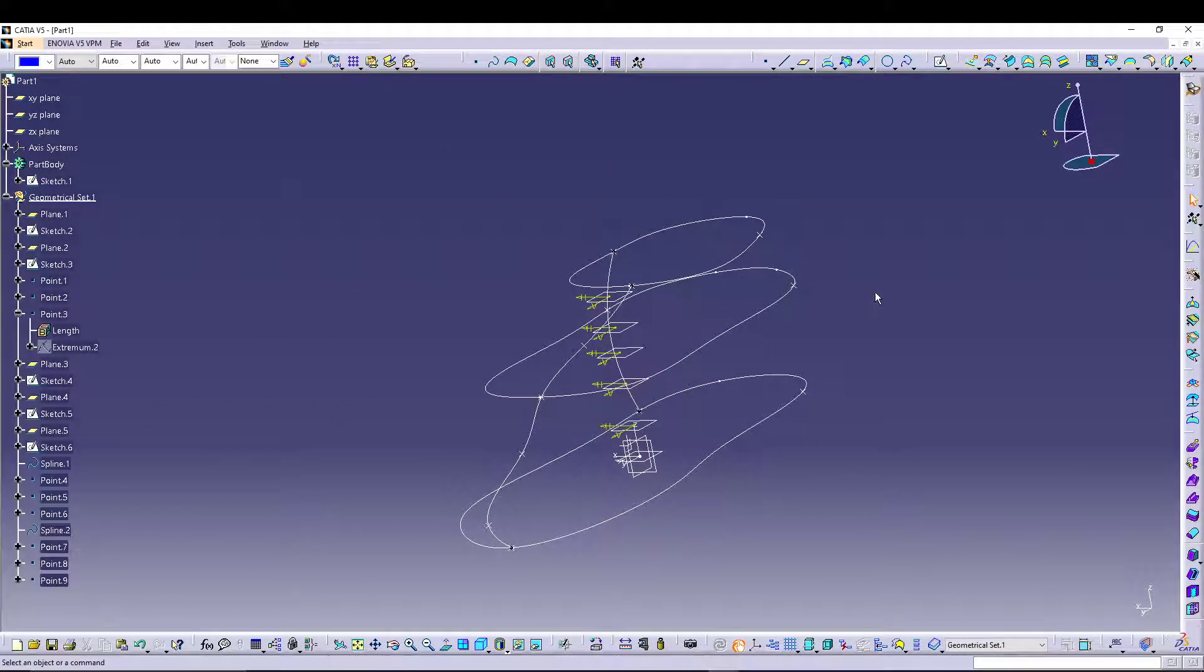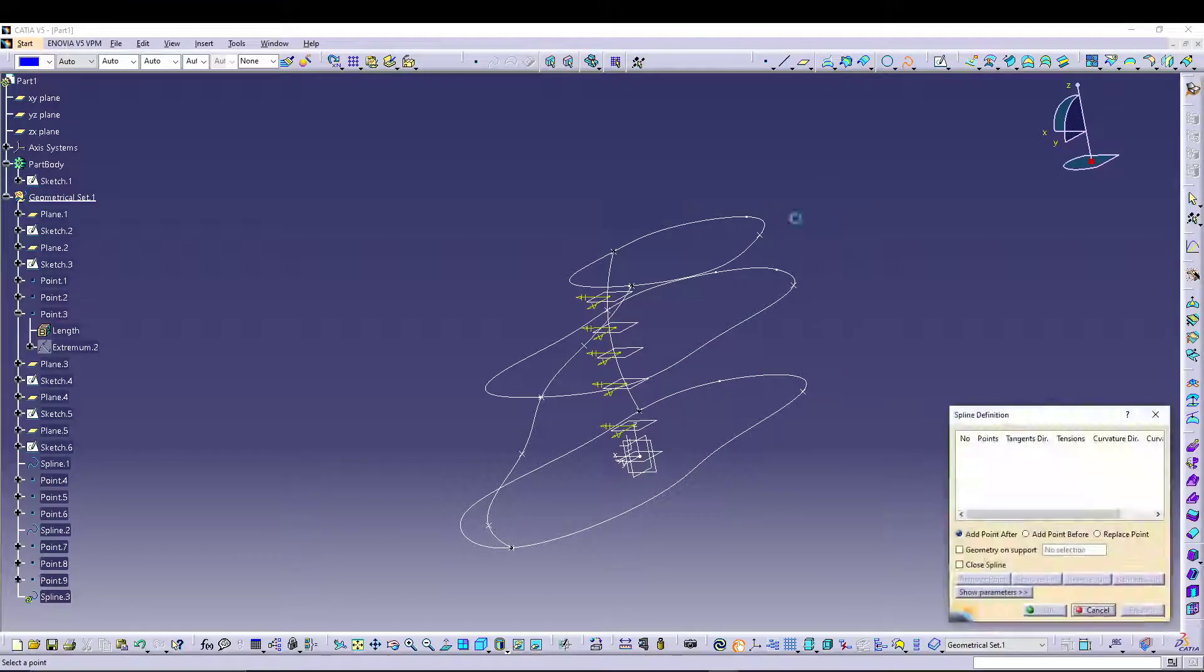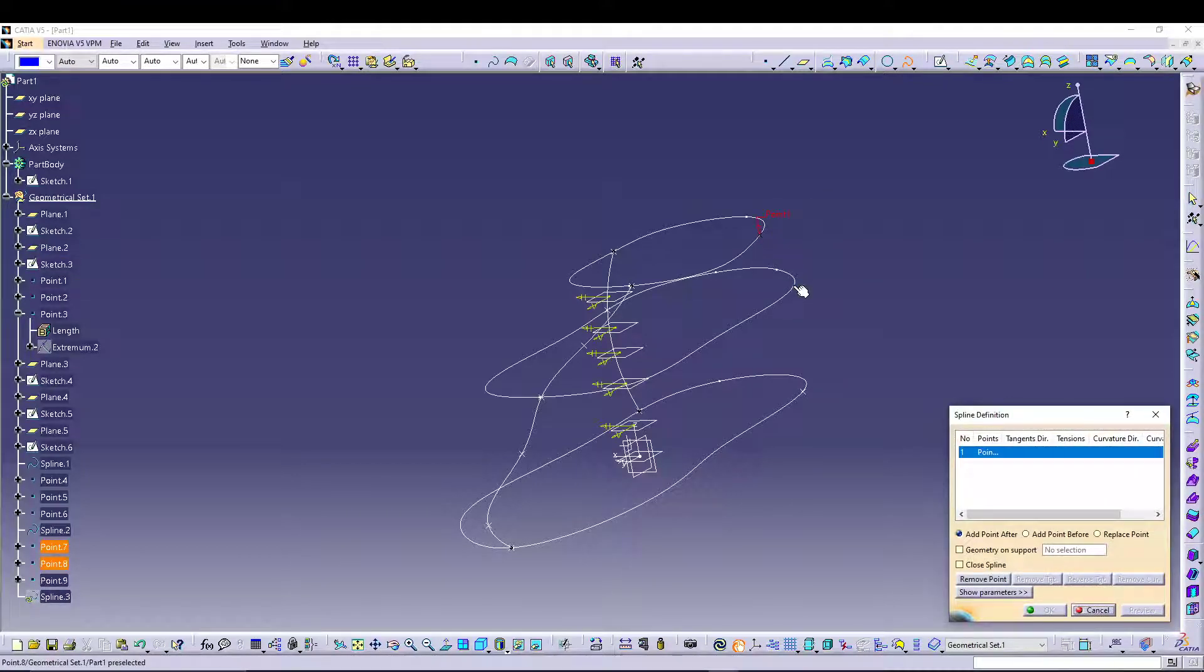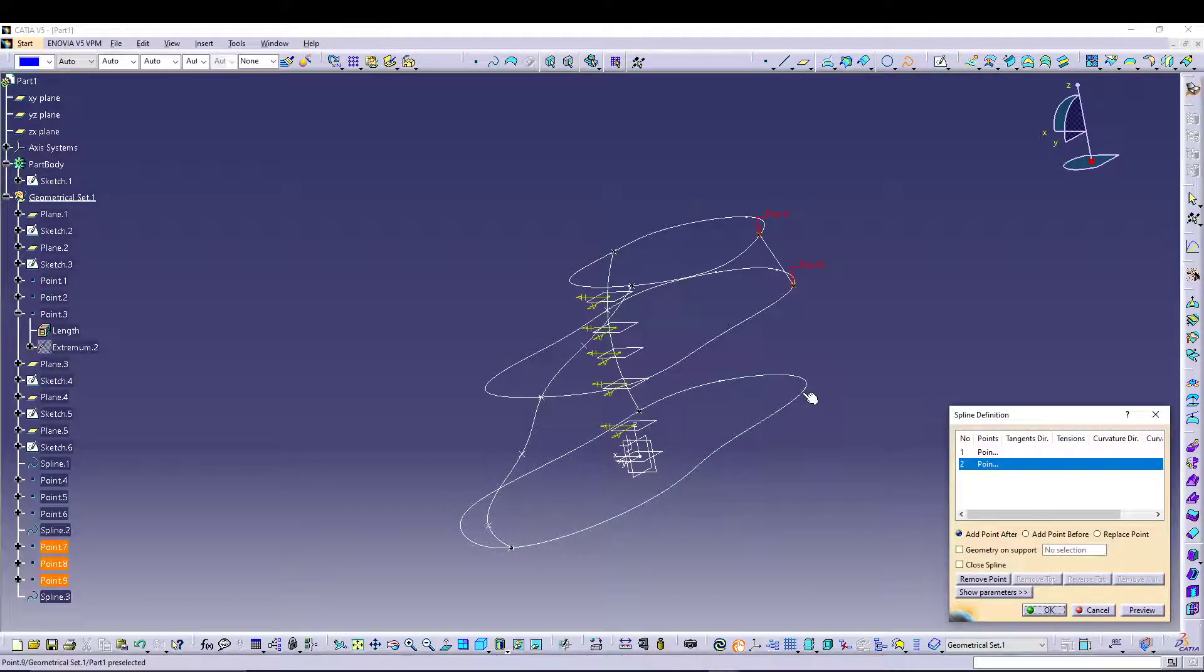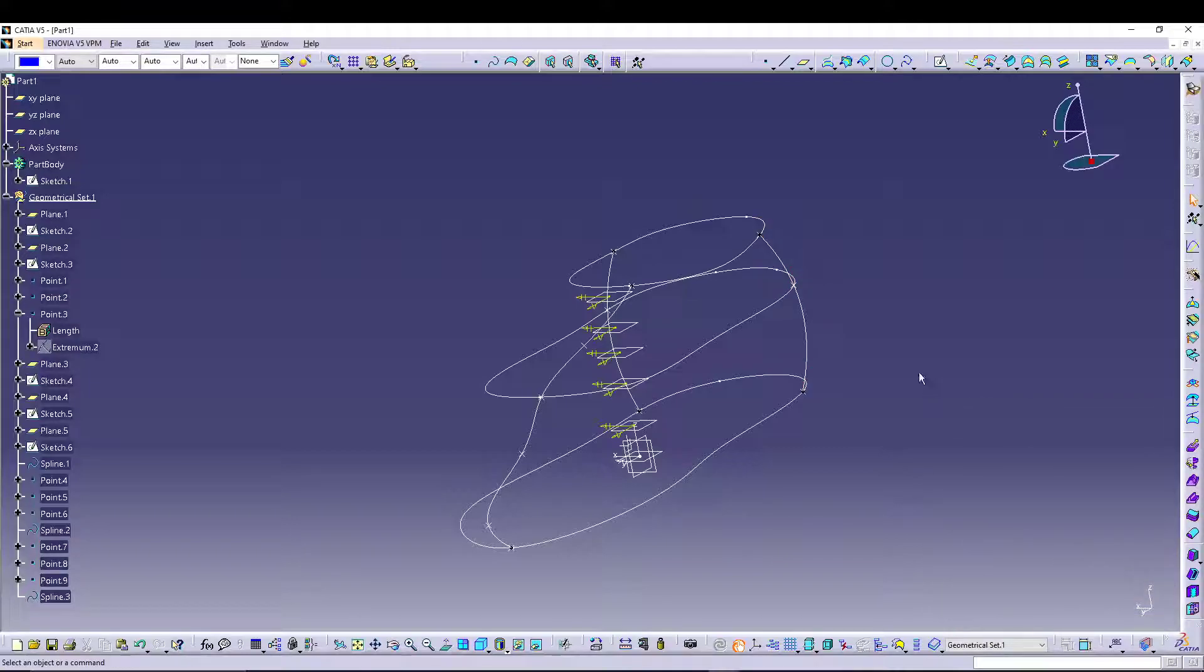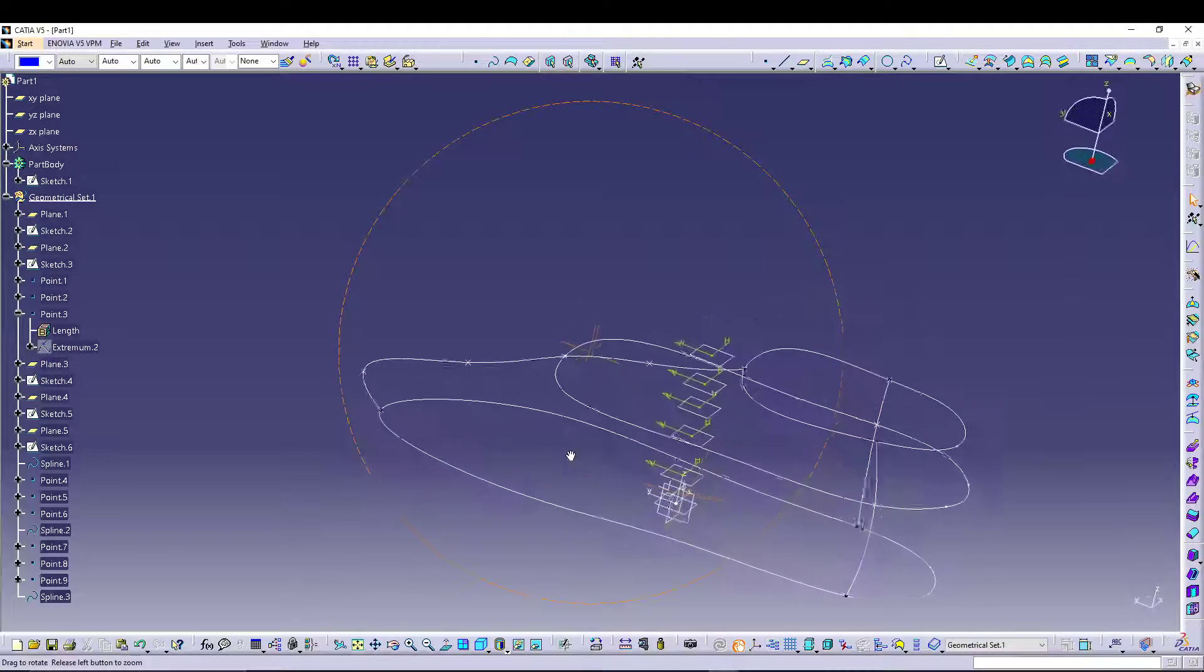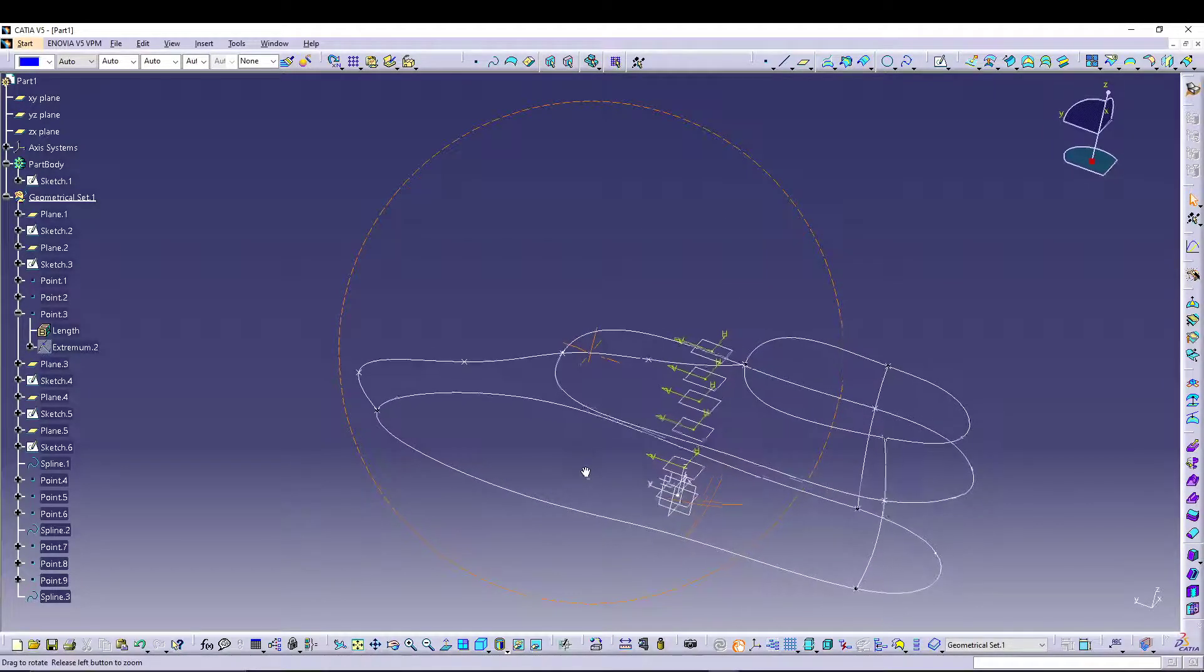Let's go for a spline definition, select point, second point, and third point.